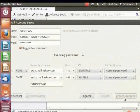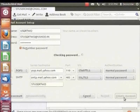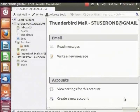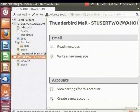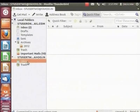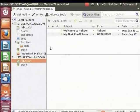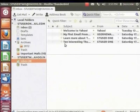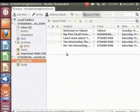Depending on your internet connection, this may take a few minutes. Notice that the right panel in the Thunderbird window now displays the Yahoo account. Let's click on Inbox — all the mails from the Yahoo account have been downloaded here. You can now use Thunderbird to view and manage mails from both your Yahoo and Gmail accounts at one go.